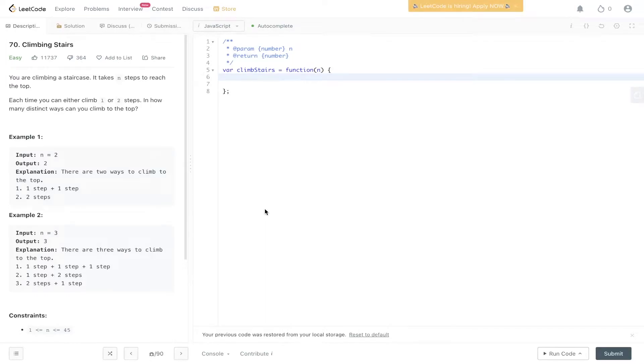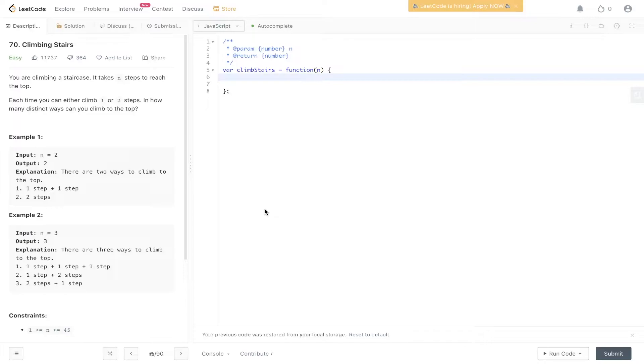LeetCode question 70, Climbing Stairs. So you're climbing a staircase. It takes n steps to reach the top. Each time you can either climb one or two steps. In how many distinct ways can you climb to the top?